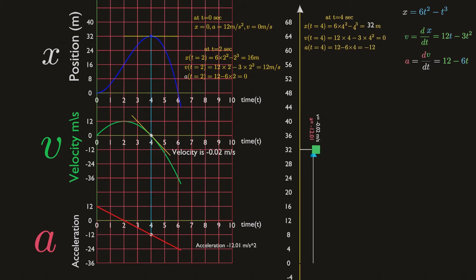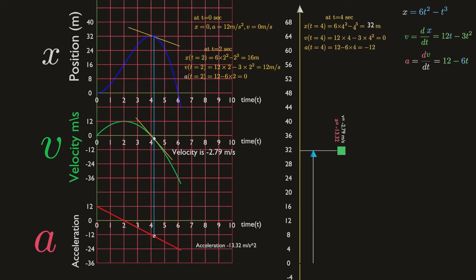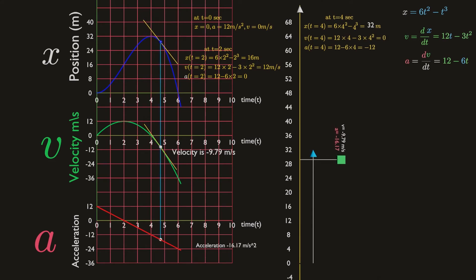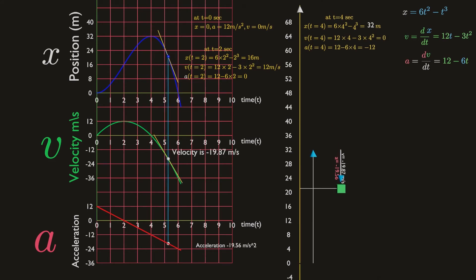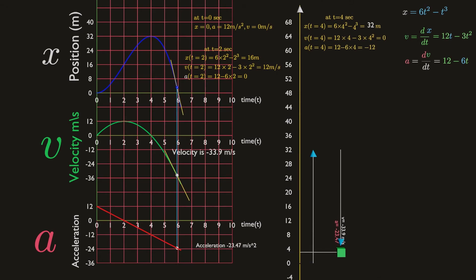From then on, both velocity and acceleration are negative. The particle is accelerating and moves in the negative direction with increasing speed.